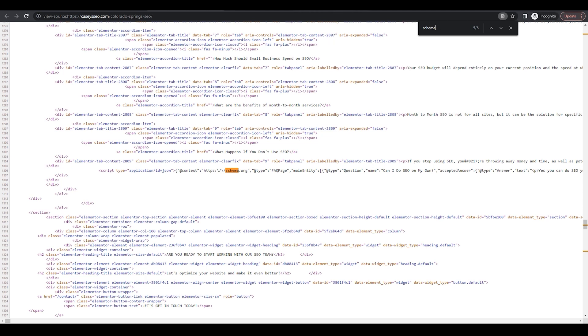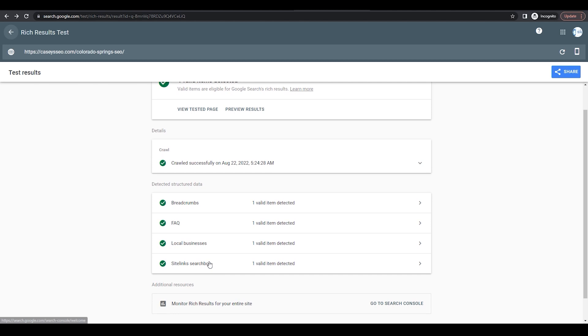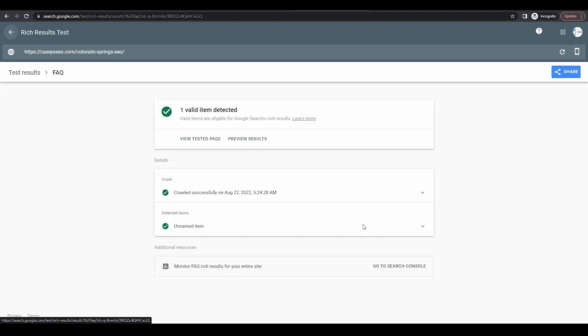Now you can also go to search.google.com and use their schema checker. Put your URL in, it will scan the site.